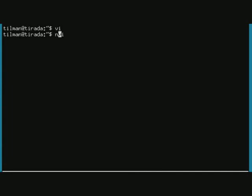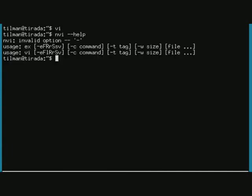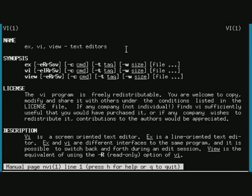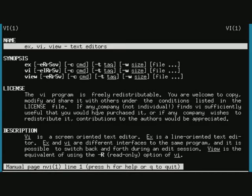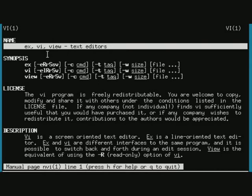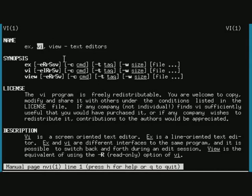I can also start a more classic VI by using the command NVI, which introduces itself in its documentation, the manual page, as text editor. And here we can also see something interesting. This more classic version of VI is consisting actually of three different programs called EX, VI and VIEW.